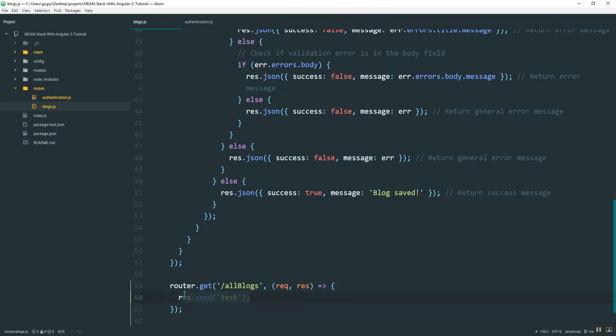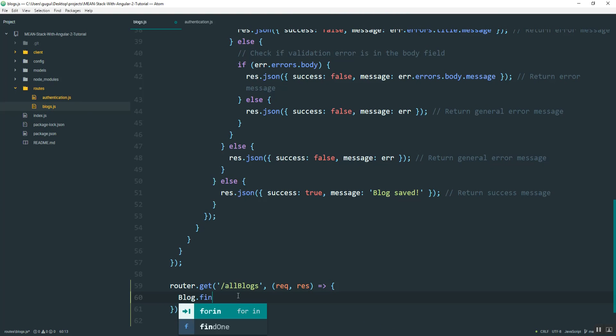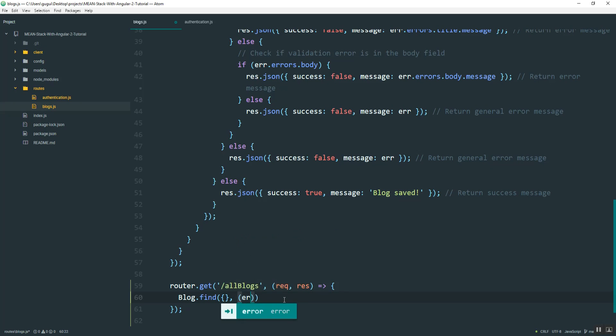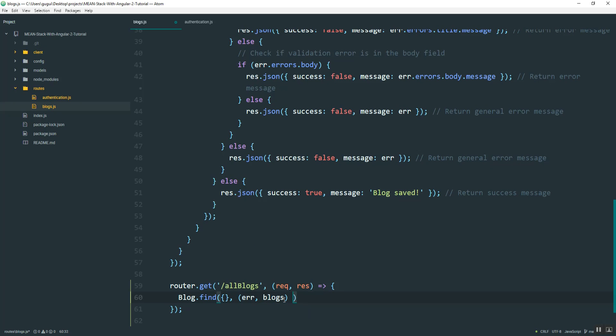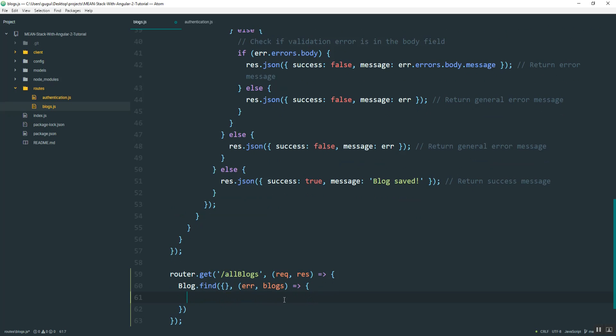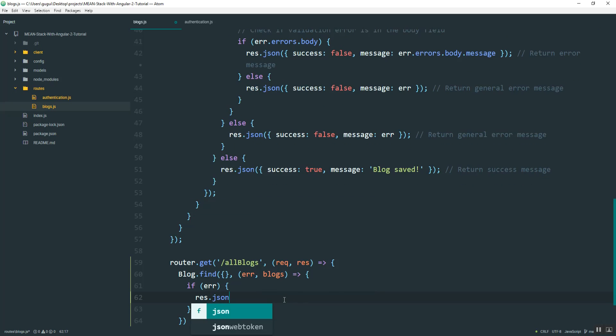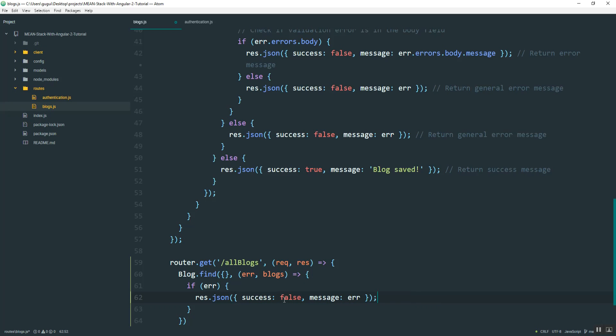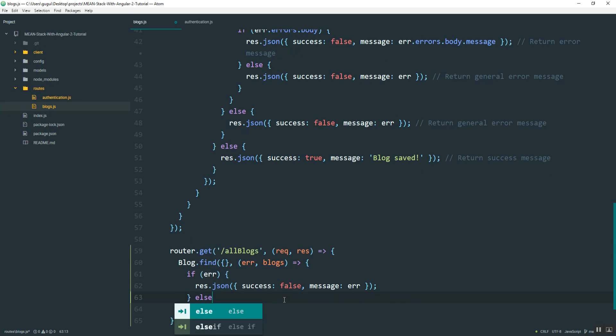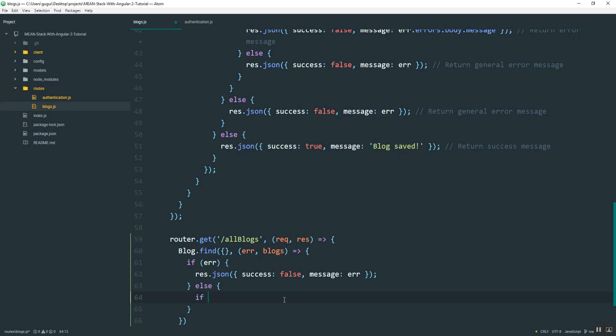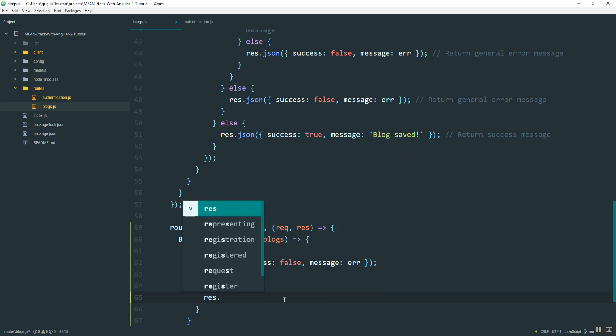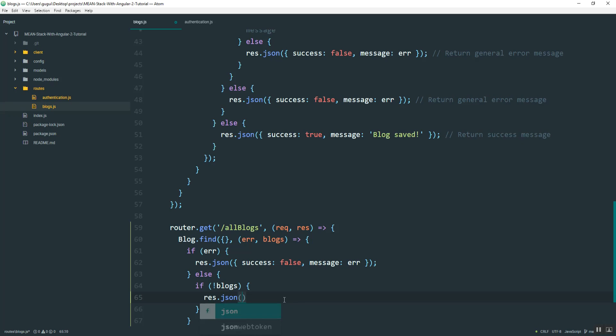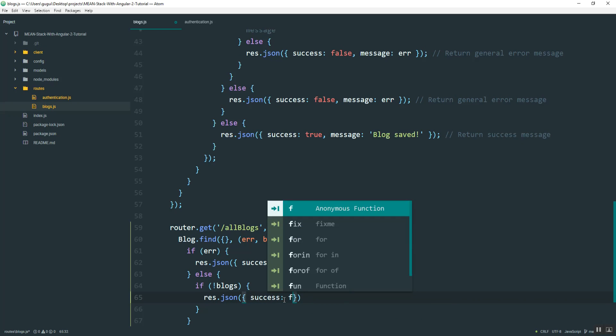So now I'm going to use the blog model, and I'm going to find all. And the way you do that is with empty curly braces like that. And then pass in either error or blogs. And as usual, if we get any errors, we're going to respond with a message for the front end. And then if we don't have any blogs, we'll also respond with a message.